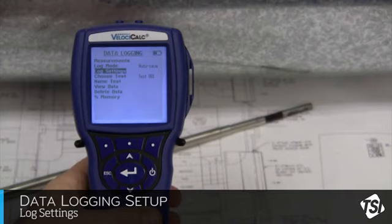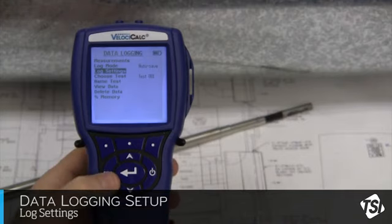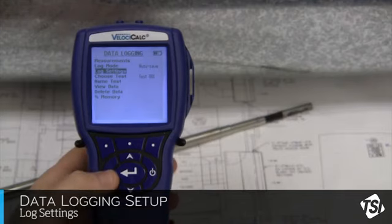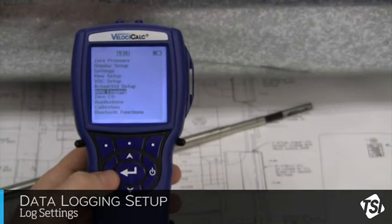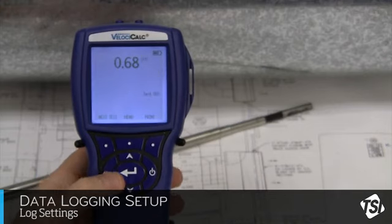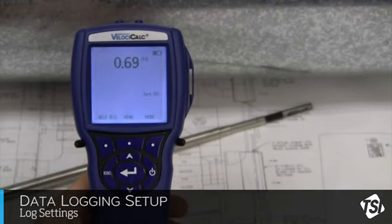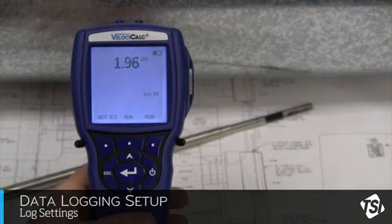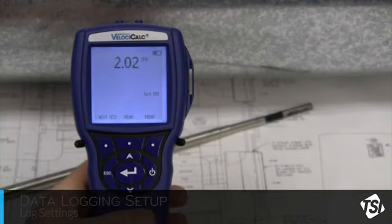Press Escape to return to the main menu and Escape again to get back to the main screen where our measurements will be displayed. We are now ready to take our readings.